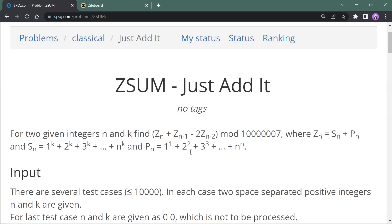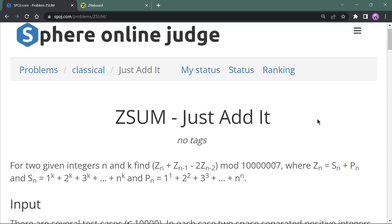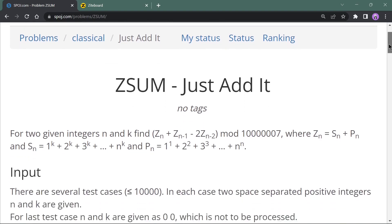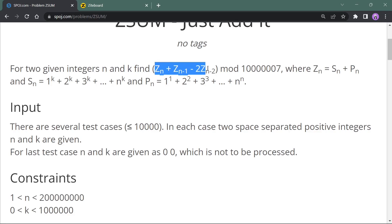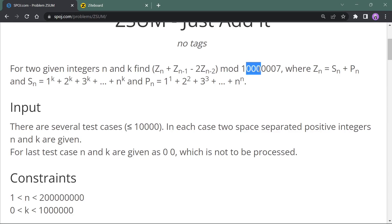Hello everybody, welcome to the channel. In today's video we will solve a problem called Z-sum. Let's start with the statement. The statement says that for two given integers n and k, we have to find the value of this equation: Z(n) + Z(n-1) - 2 * Z(n-2), modulo 10^7 + 7.